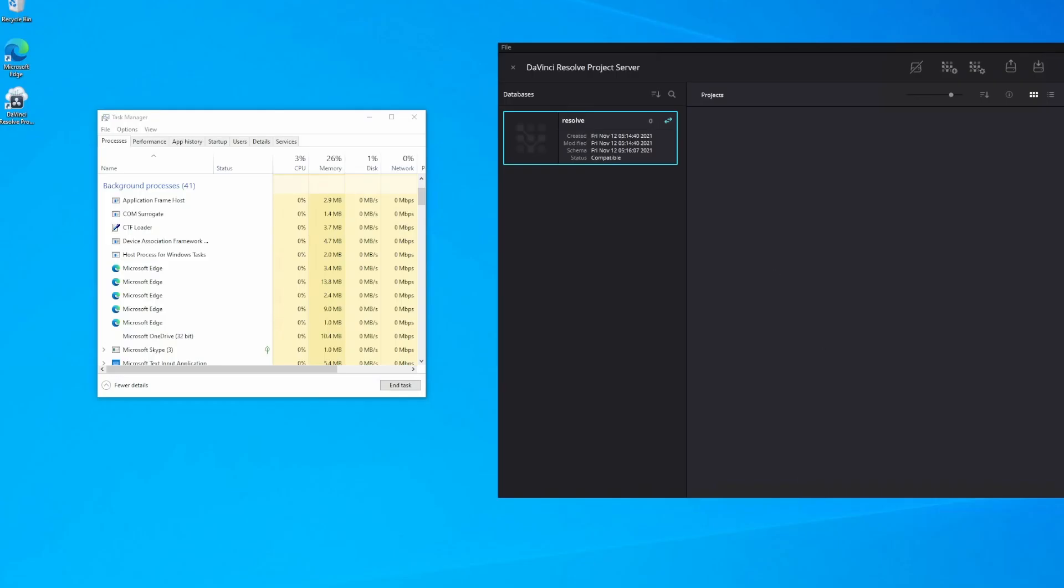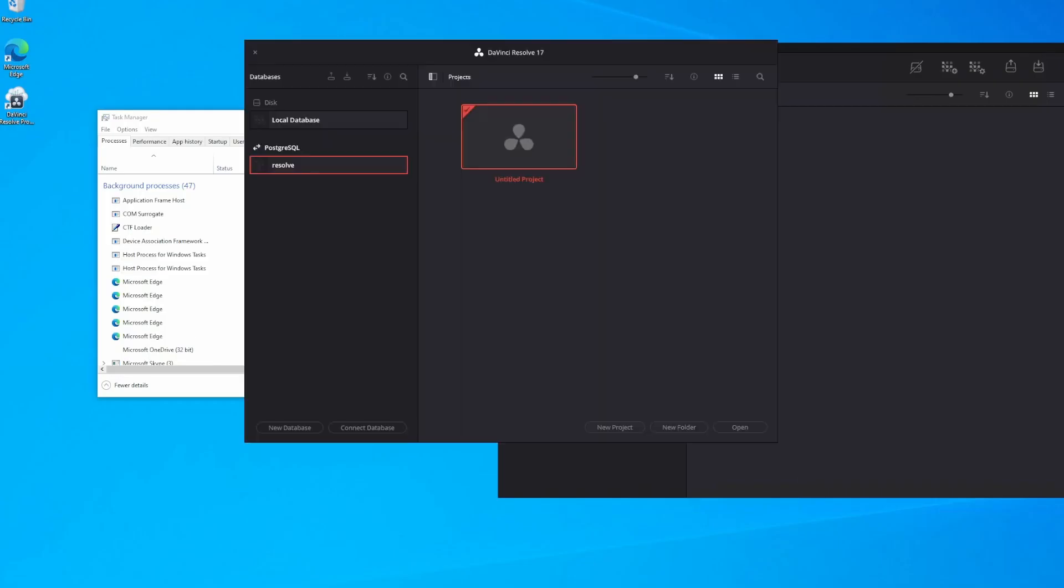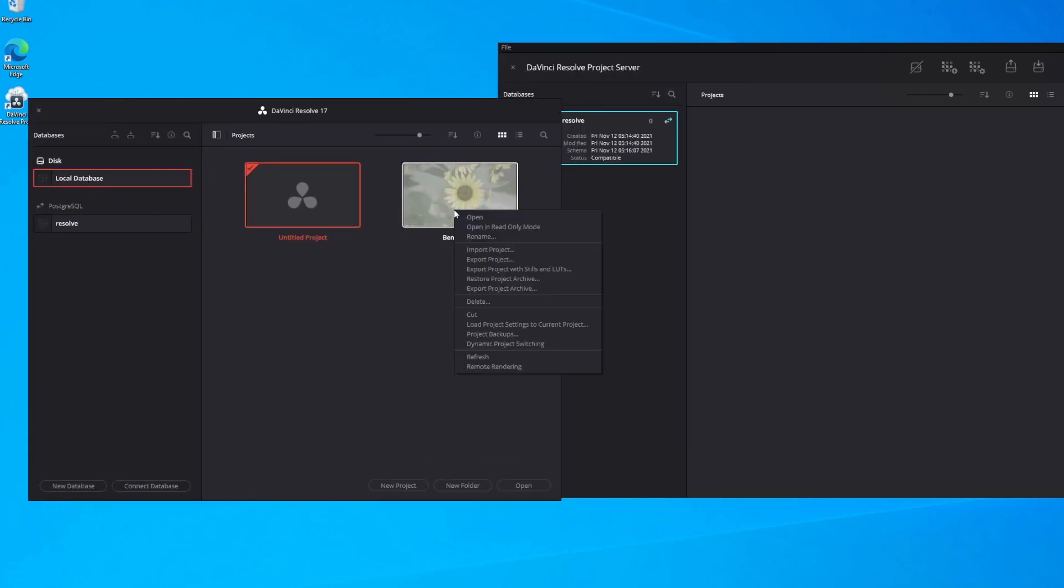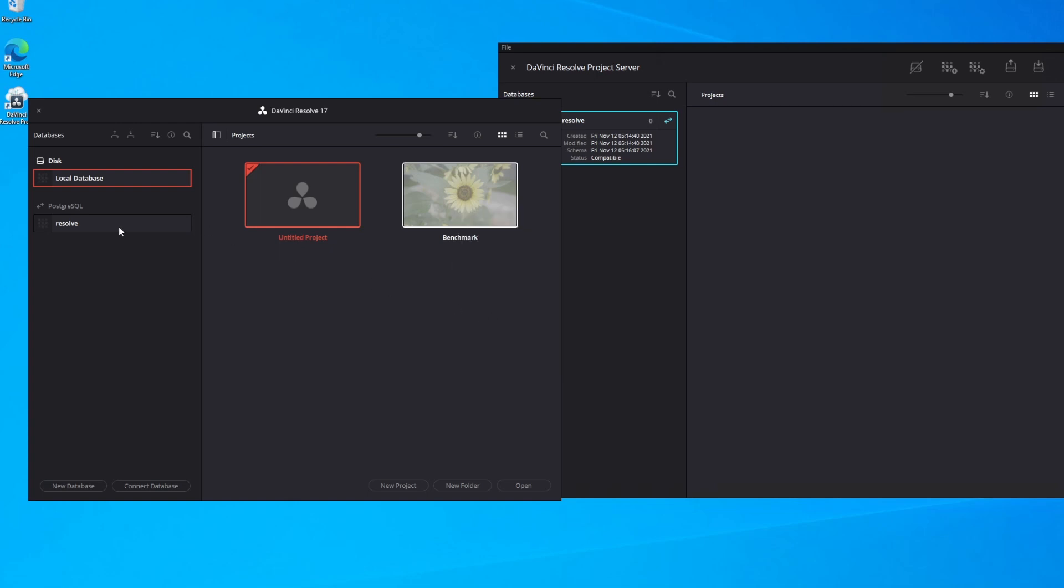At this point, we click connect and wait. It may take a second to set up the connection to the database, but you will get your project view window again. And now that we've got our local disk, we've also got below that a Postgres Resolve database.